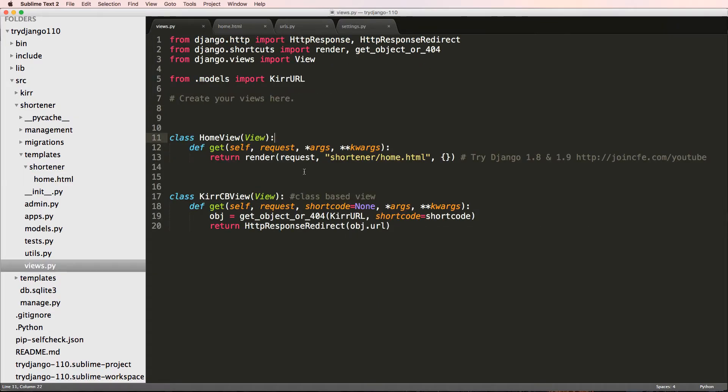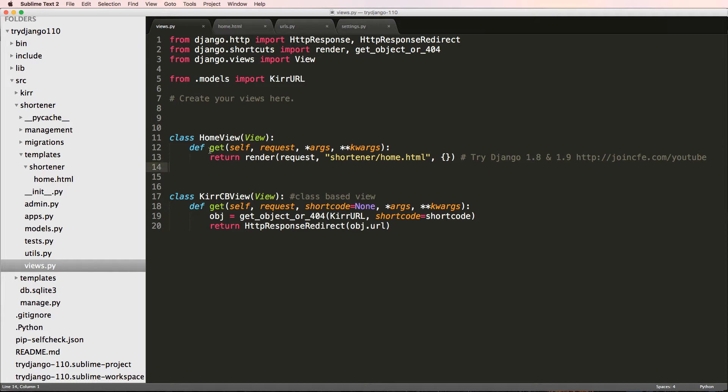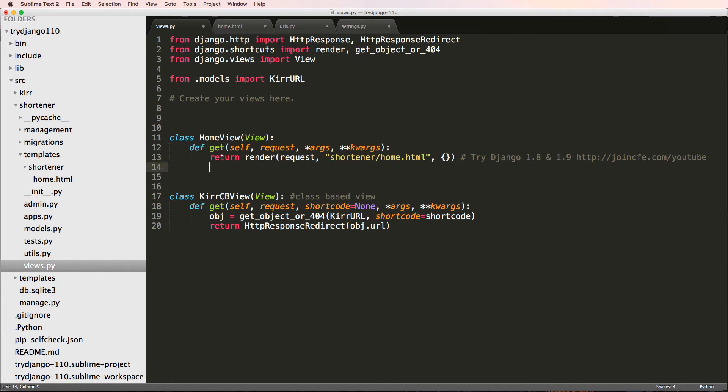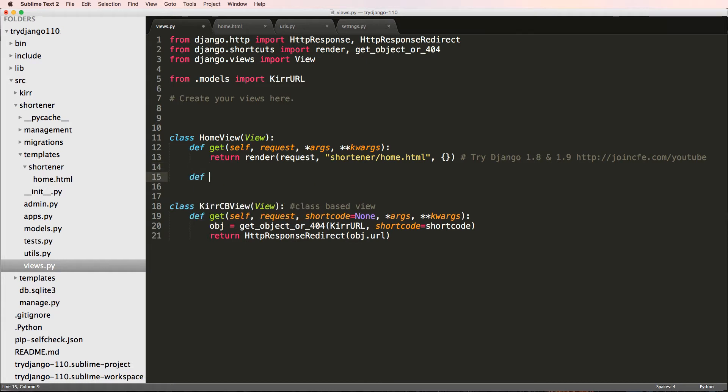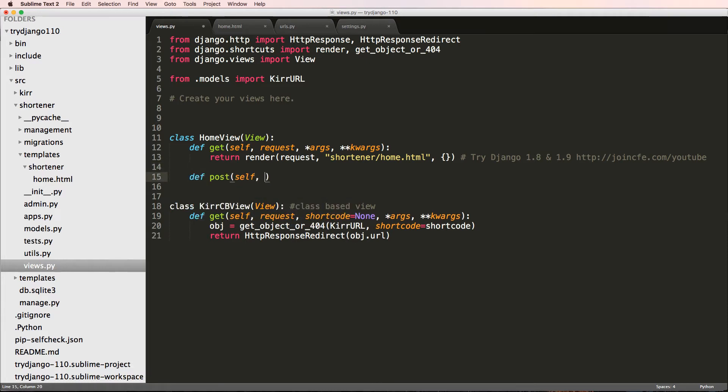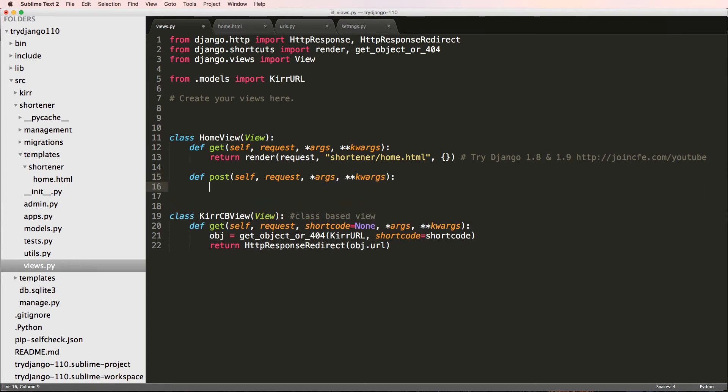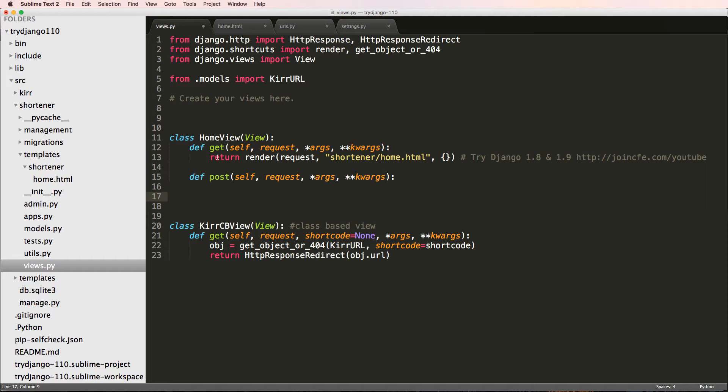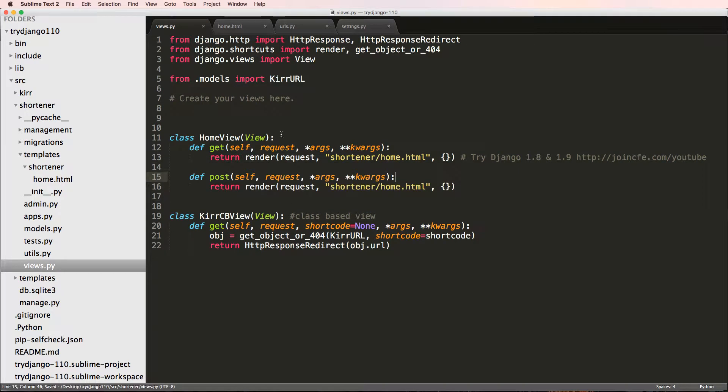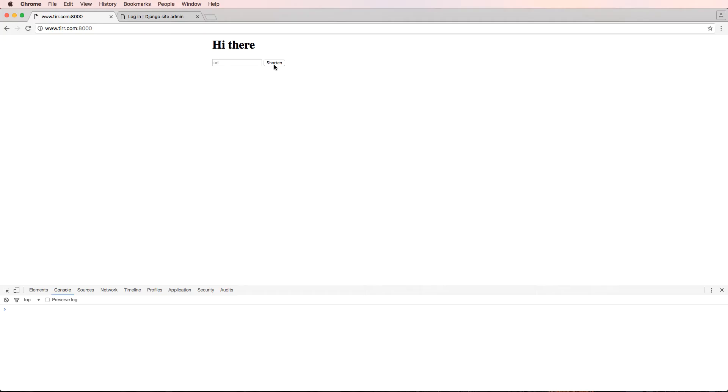Let's actually take a look at this inside of our view. Our view only has one method in here, and that is GET. It does not have the POST method. So if we do self, request, args, and keyword args, and then if we return just this render here, we can return it.